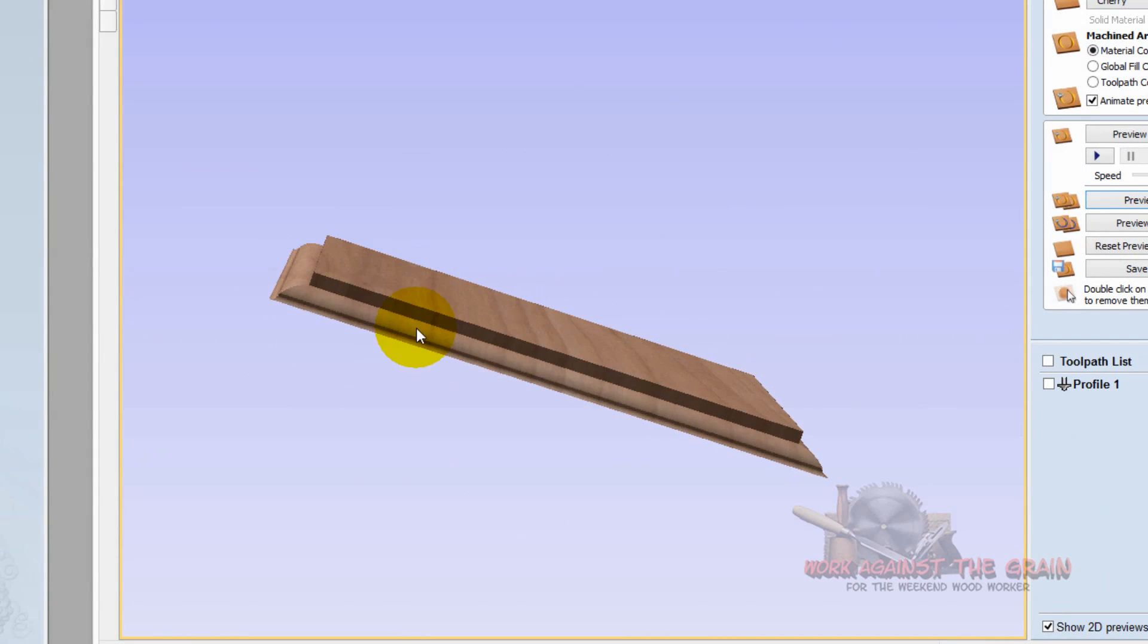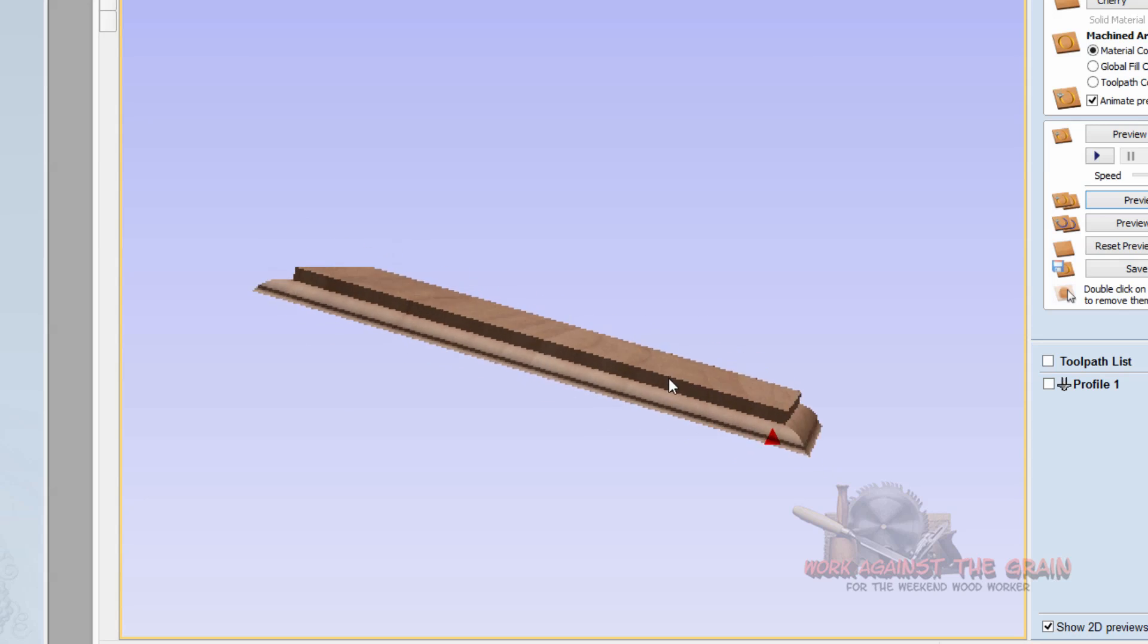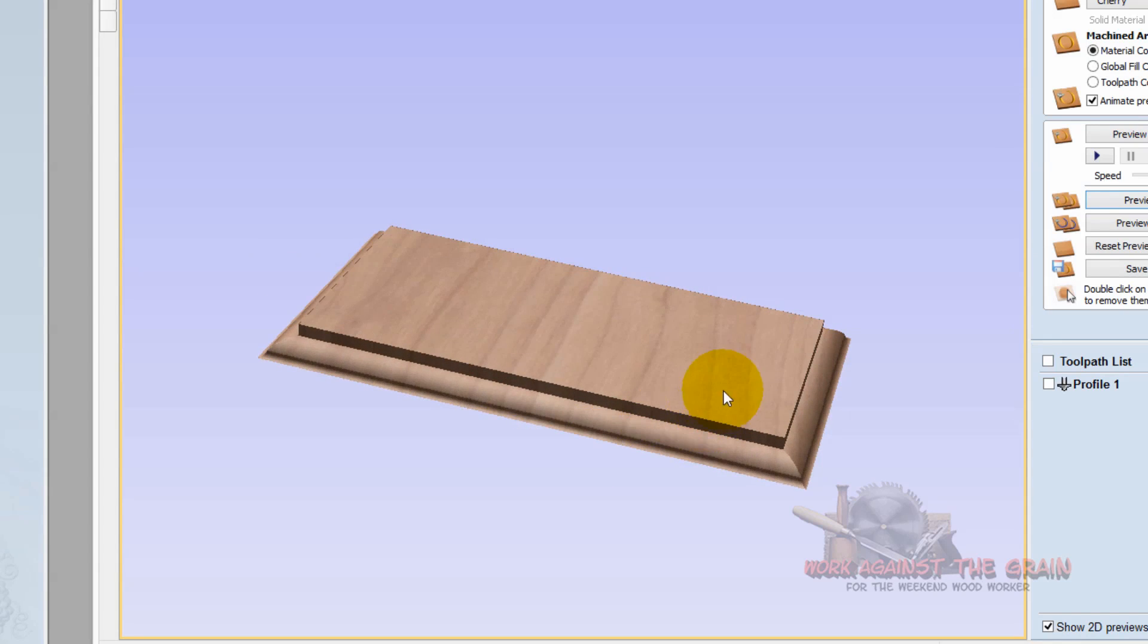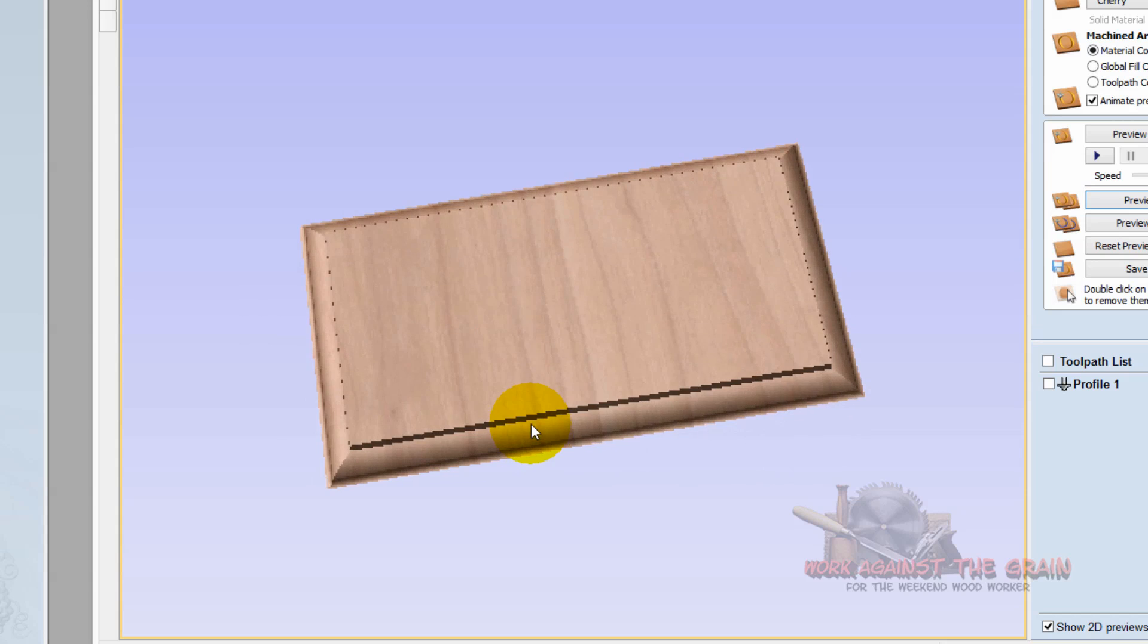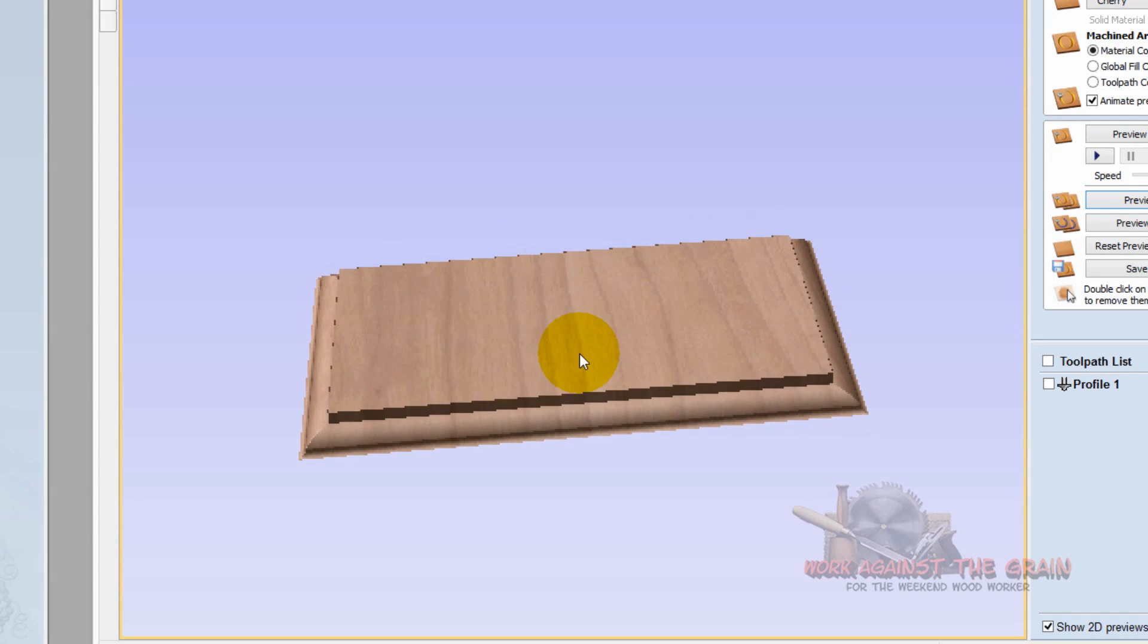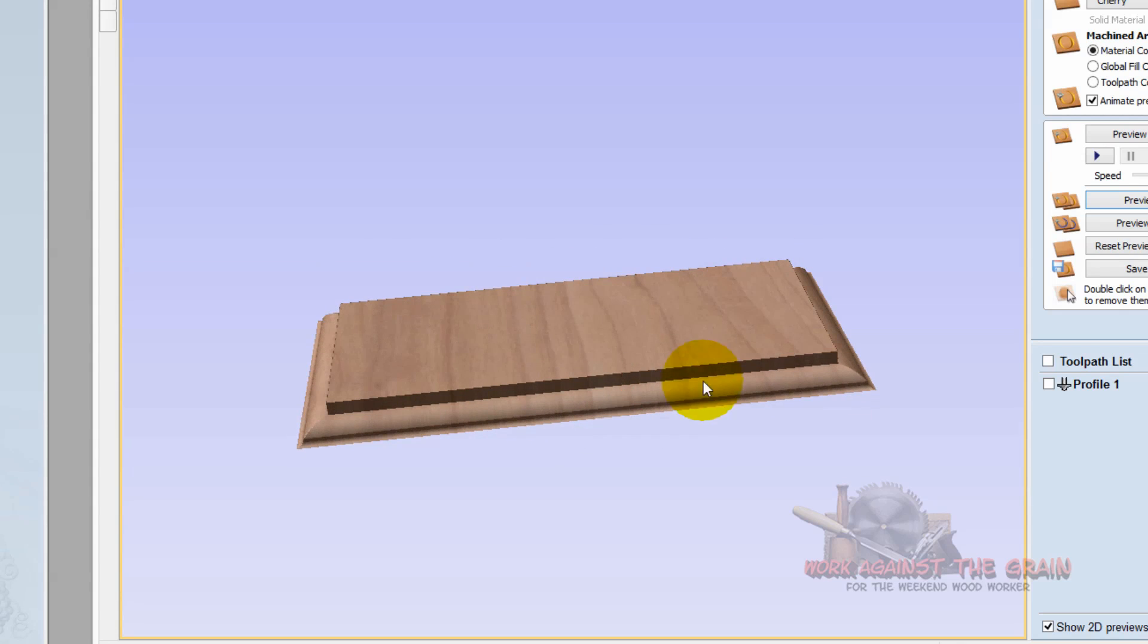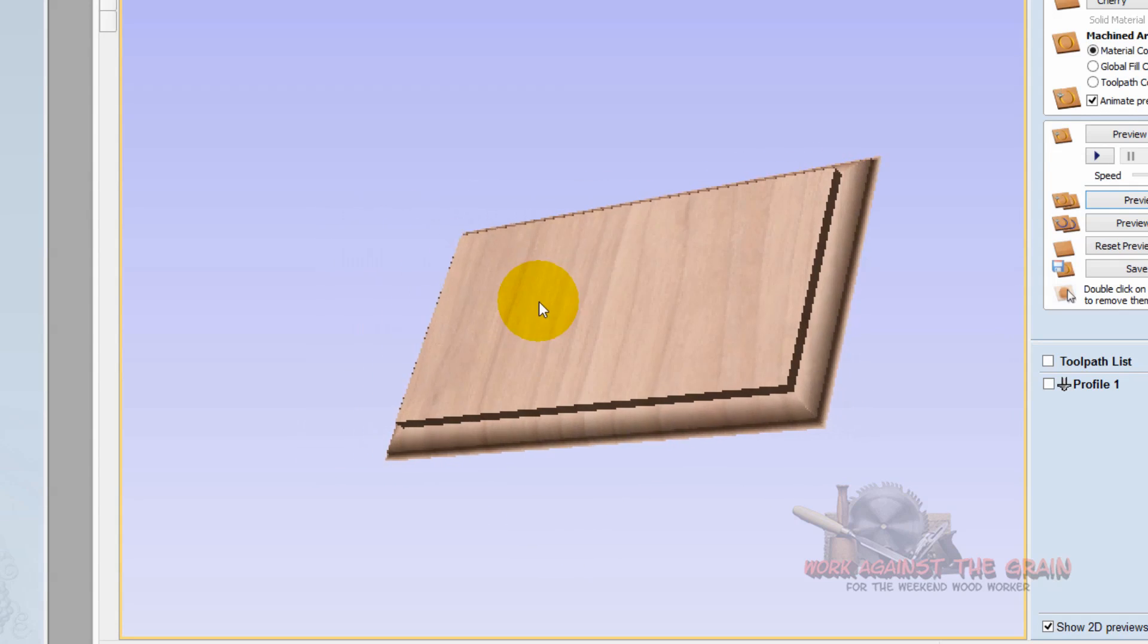Utilizing that, you now can see exactly how that's going to machine on your CNC machine. Really, really neat. And I have to tell you, if you get your dimensions pretty close to right on, what you're seeing here is exactly what it's going to look like.